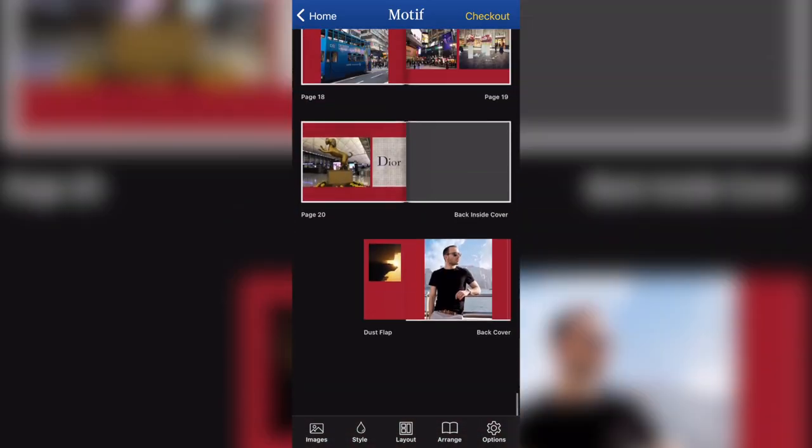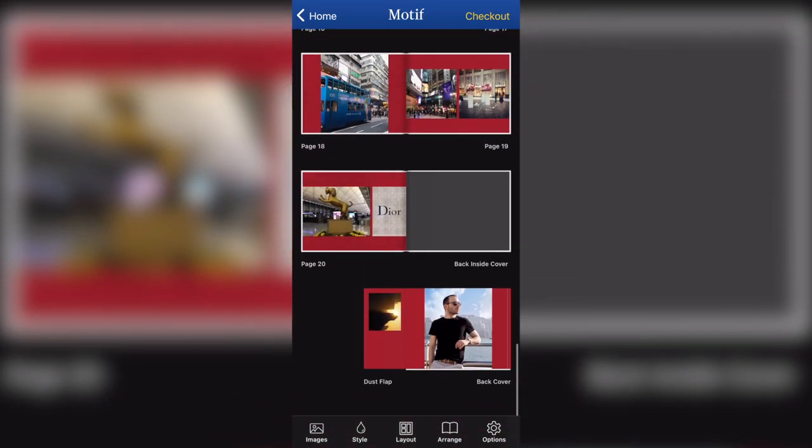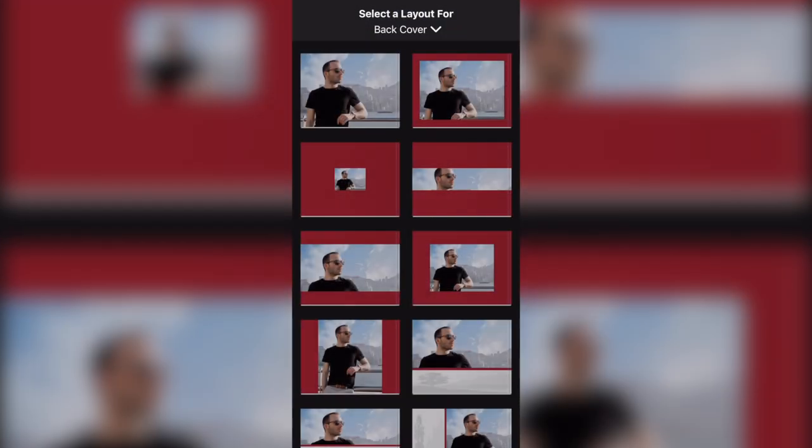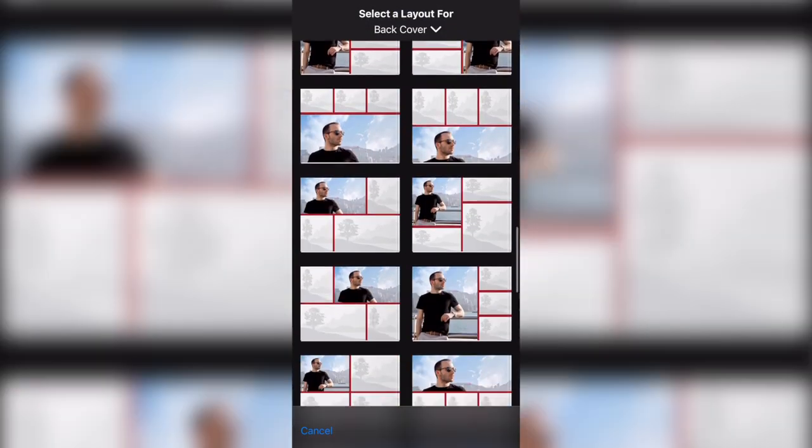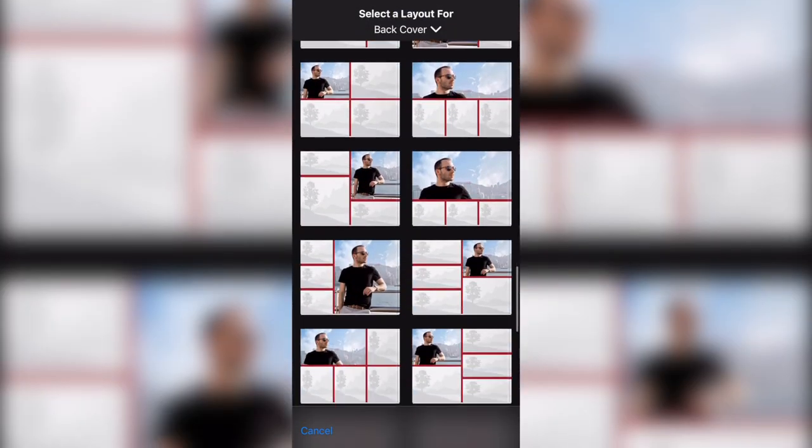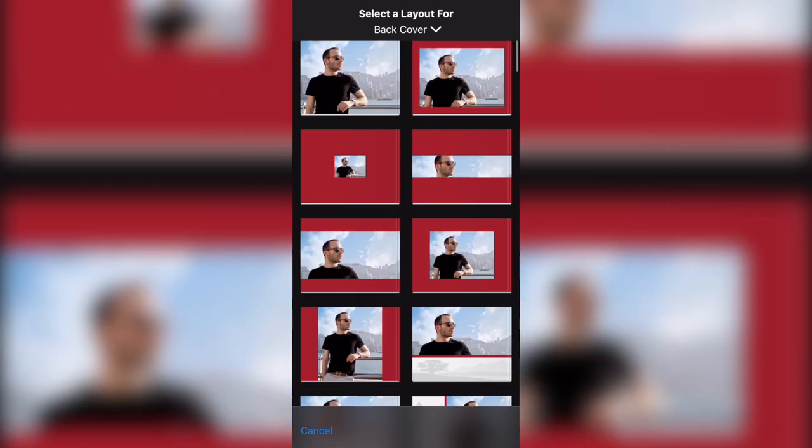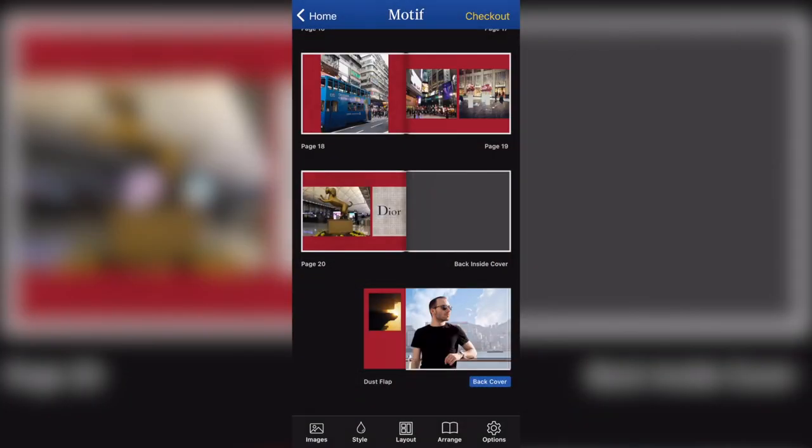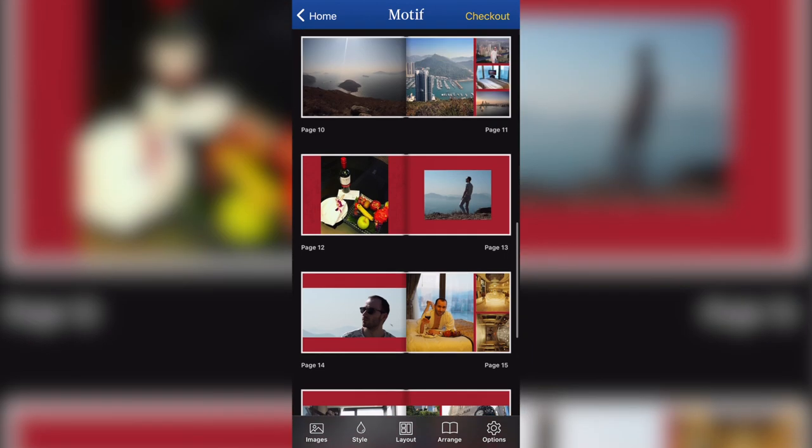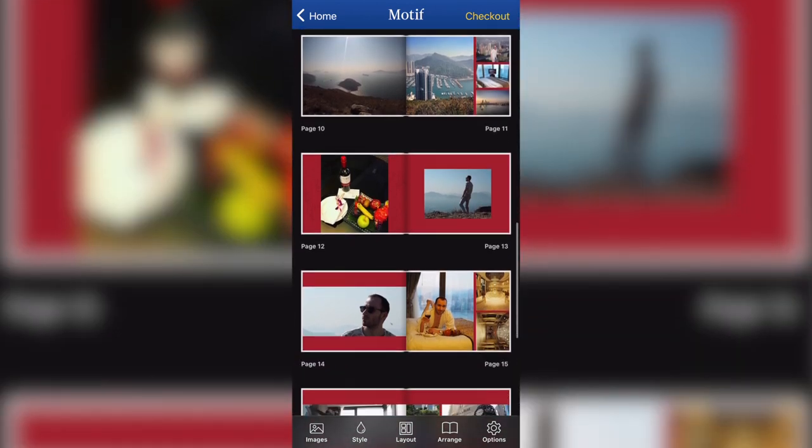If I come down to the bottom, I can do the same with the back cover. Lots of layouts to choose from. Here I'm going to go with a single photo like that. And you can also edit the dust flap as well.